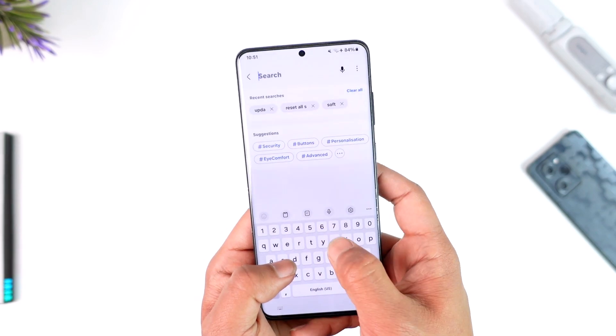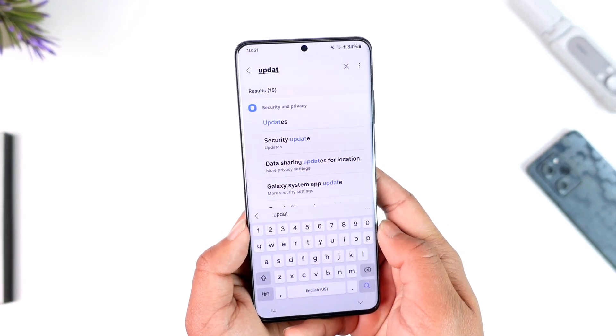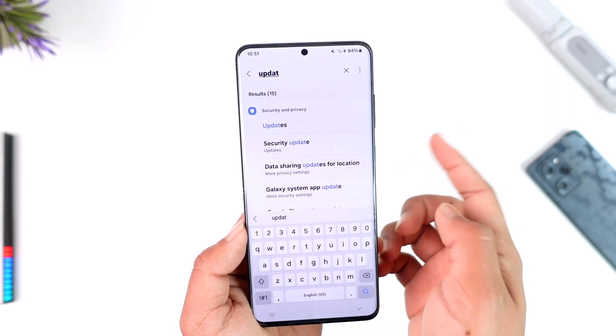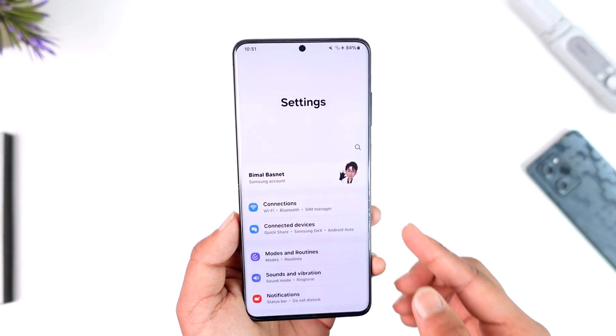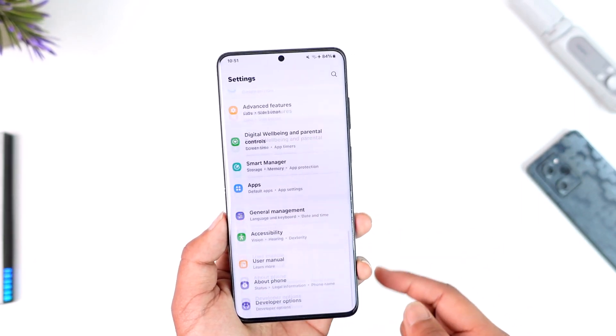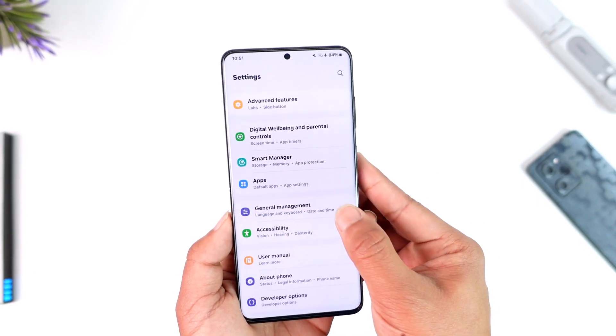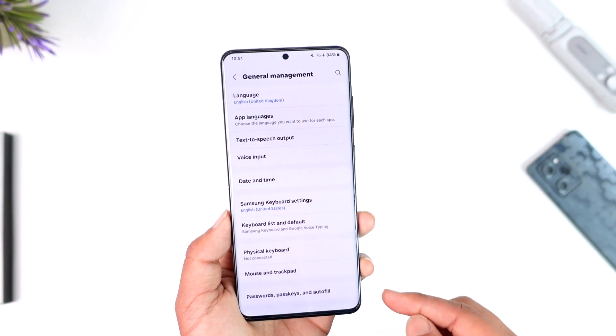To address the device, open up Settings, then tap the search bar and type in something like 'update.' Check if your device has any updates available. If it does, make sure to update your Android version to the latest version.